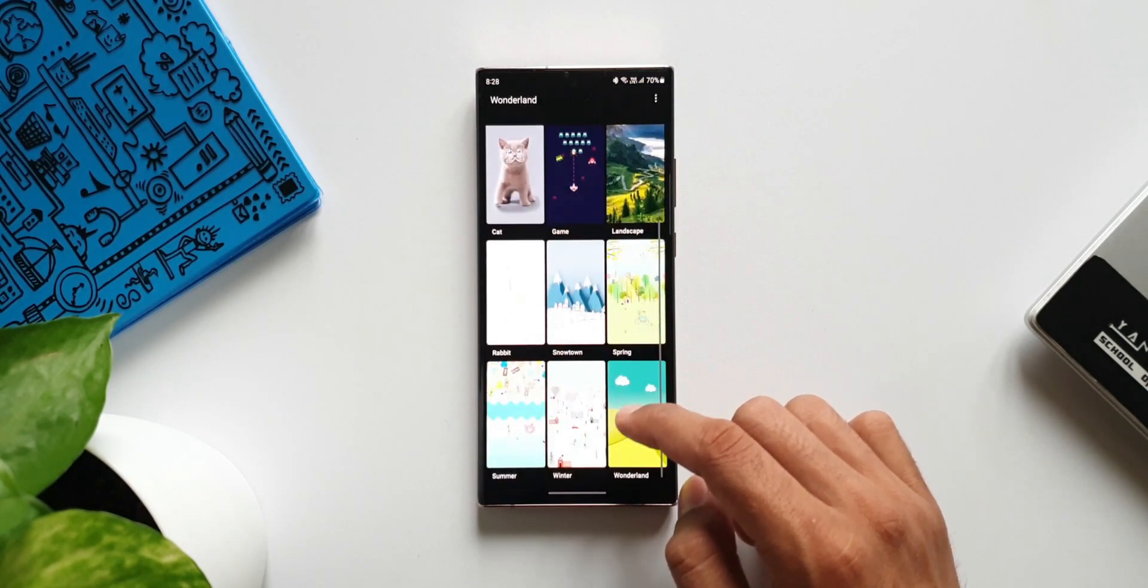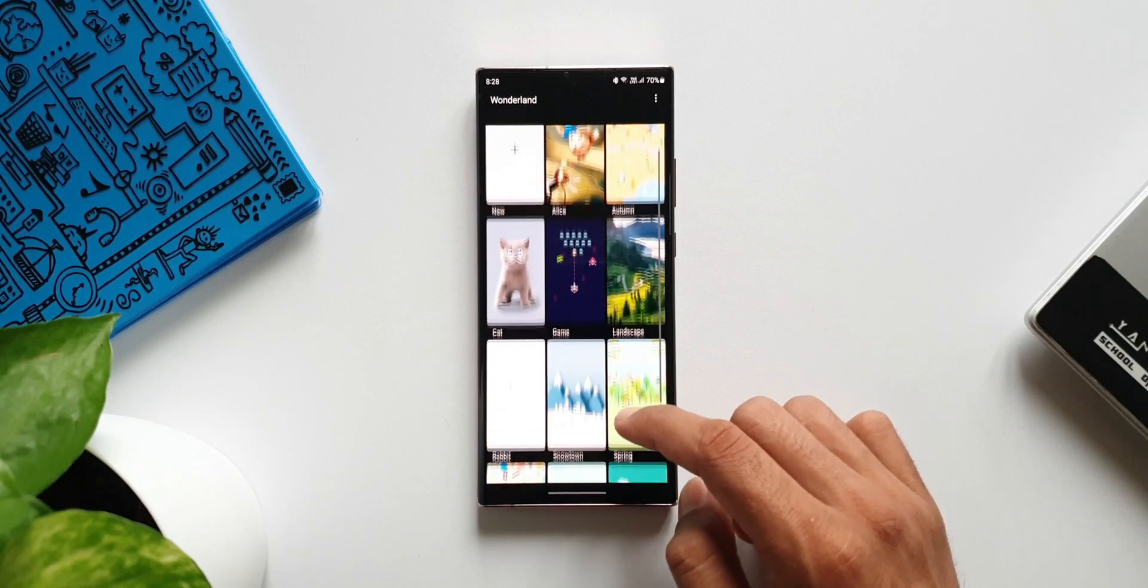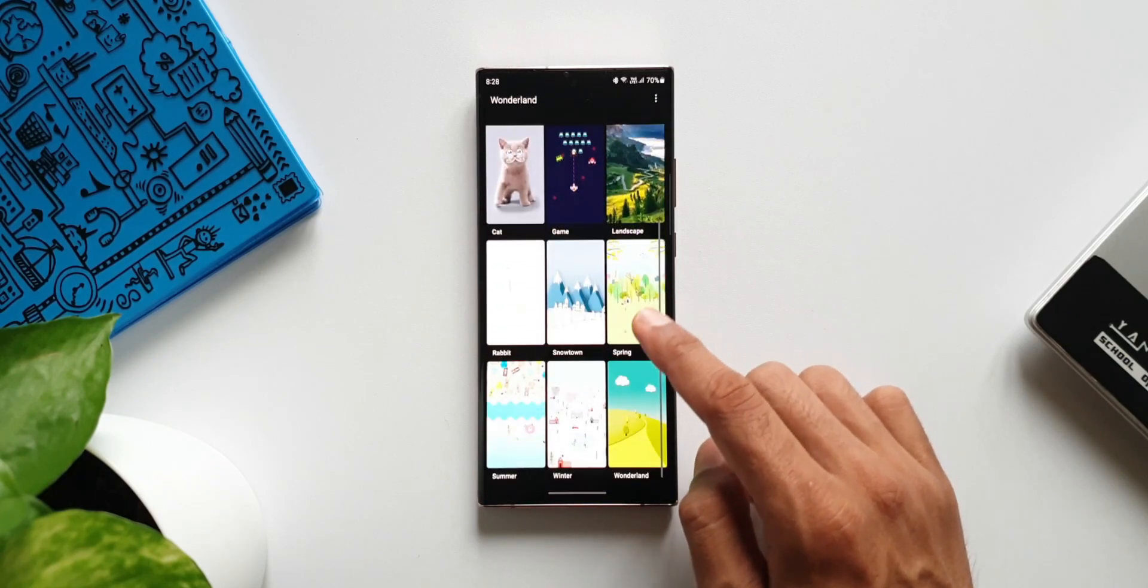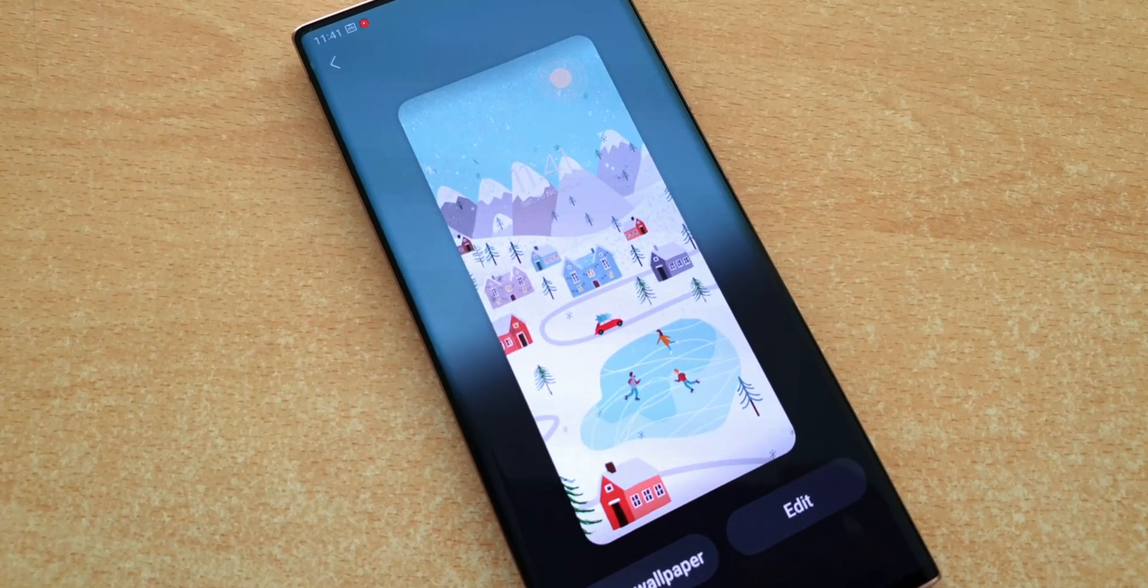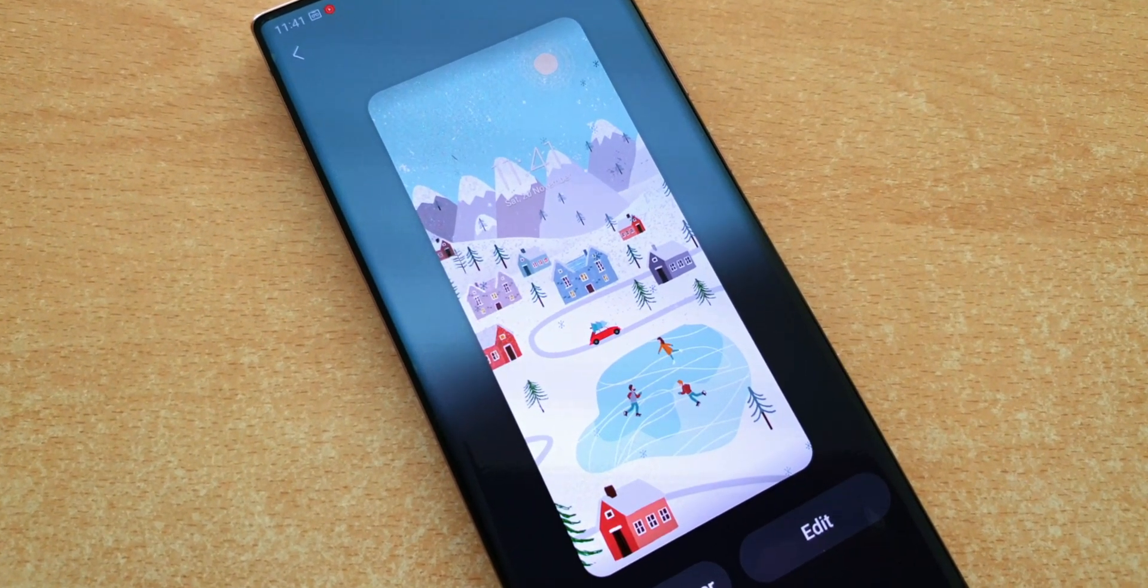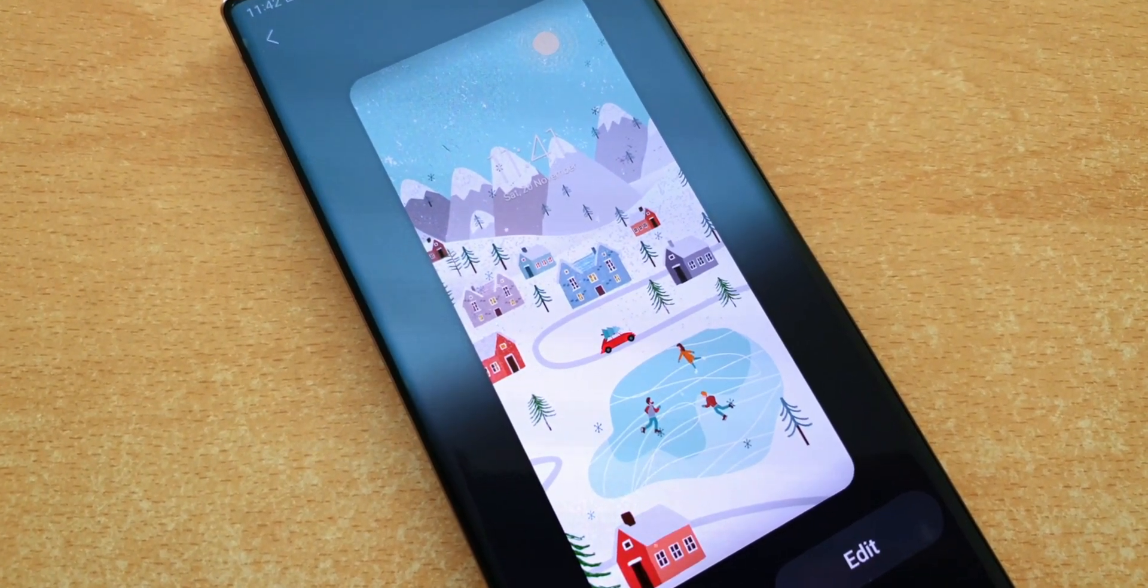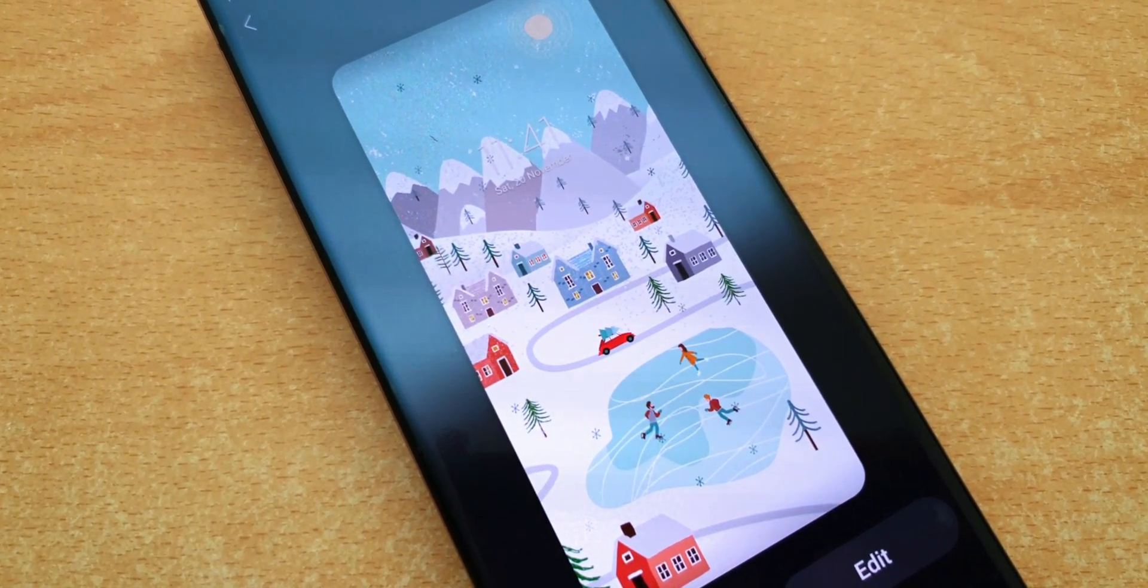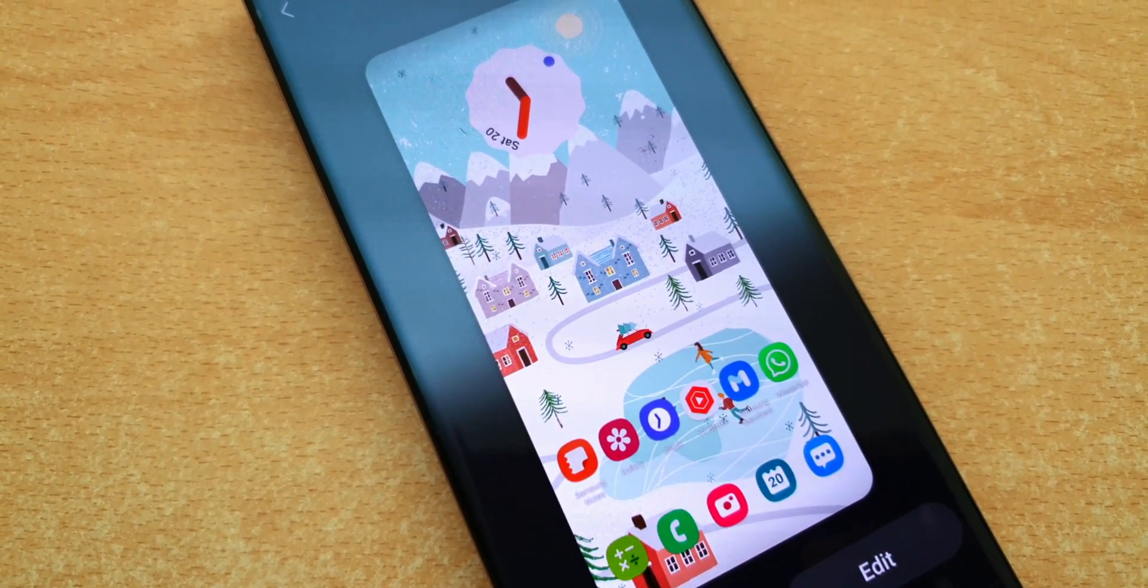This is the winter wallpaper. As you can see when I tap on edit, we have got all these design elements which can be moved here and there. Then we can apply motion effects and customize each and everything here.